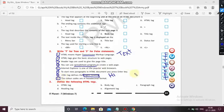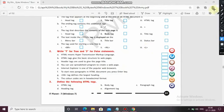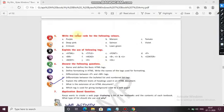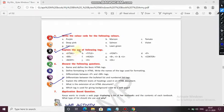We have completed our true-false. Now for the next class, this is your homework: define the following HTML tags, write the color code of the following colors, and explain the use of the following text formatting tags. Complete it and we will discuss this in the next class along with the question answers. Thank you.